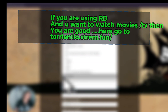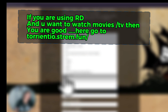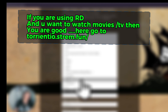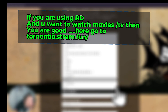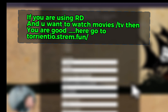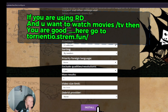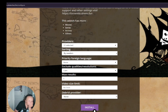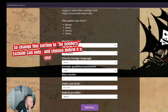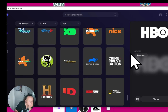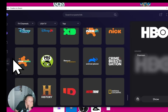If you are using Real-Debrid and you want to watch movies and TV, then you are good. Go to torrentio.strem.fun. Change the sorting to 'by seeders,' select 'exclude can only,' and choose Real-Debrid if you use it.